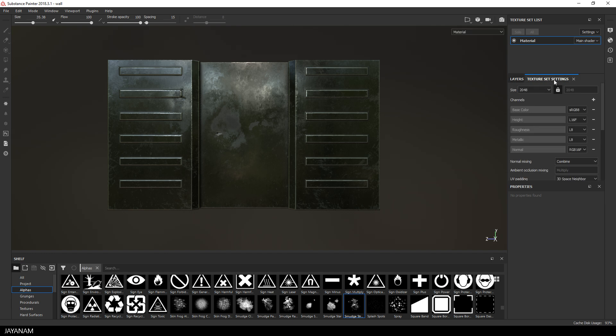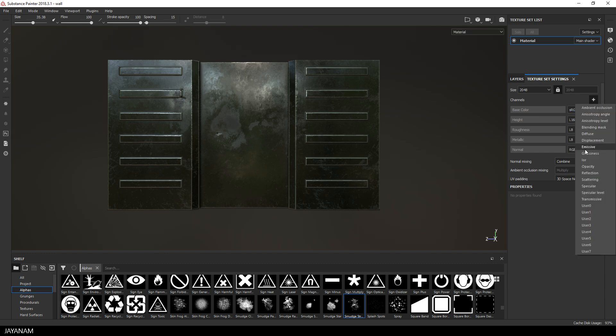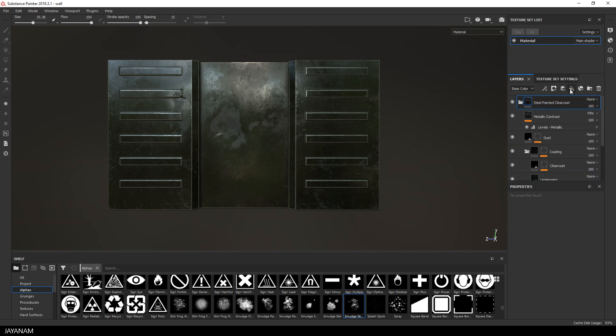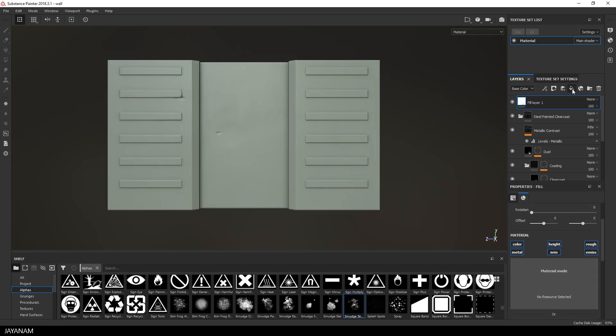Just click this little plus icon here and choose emissive. After that I add a new fill layer to the top of the layer stack, but the only material that I enable for this is emissive.